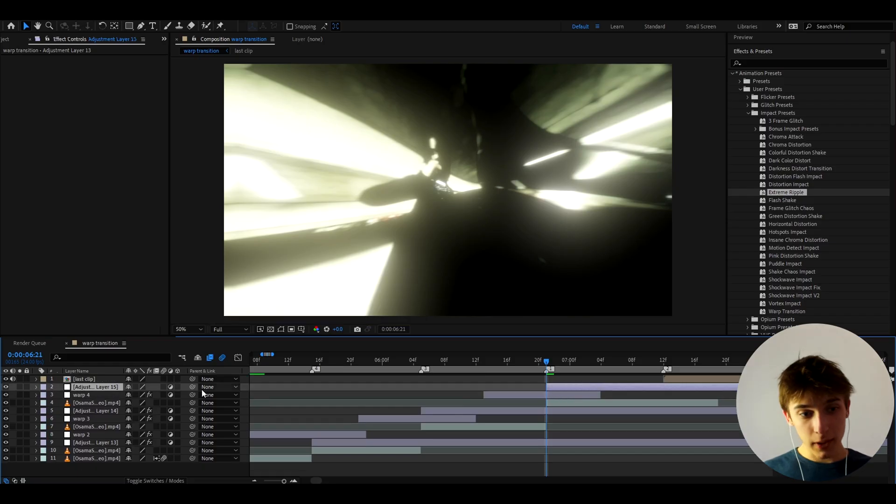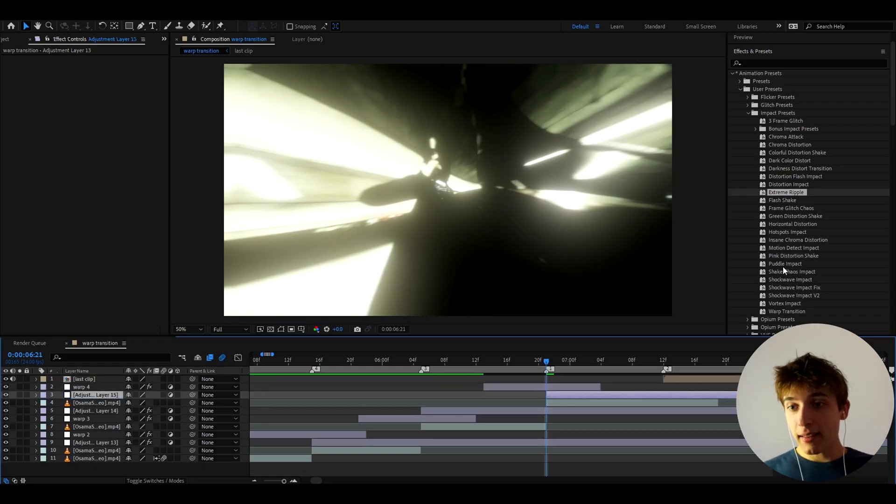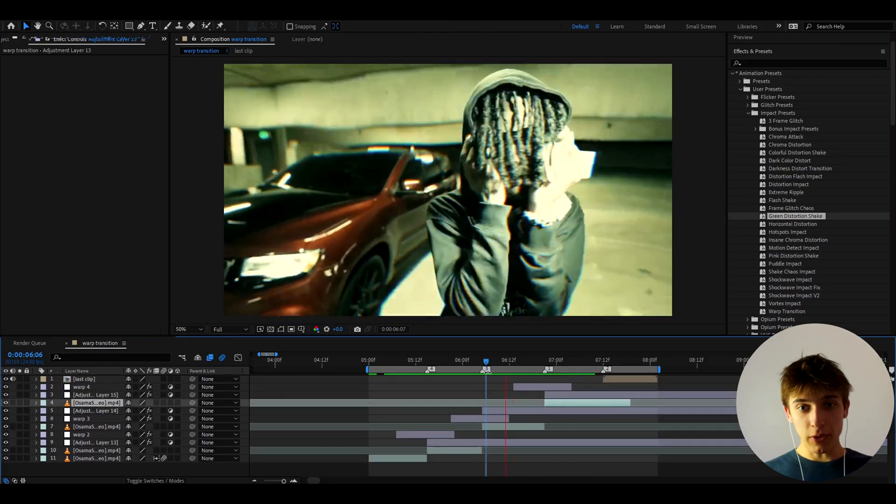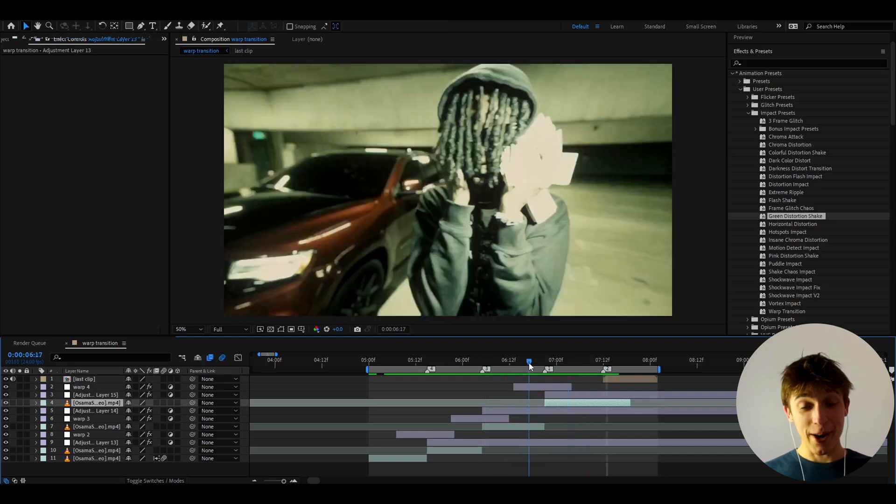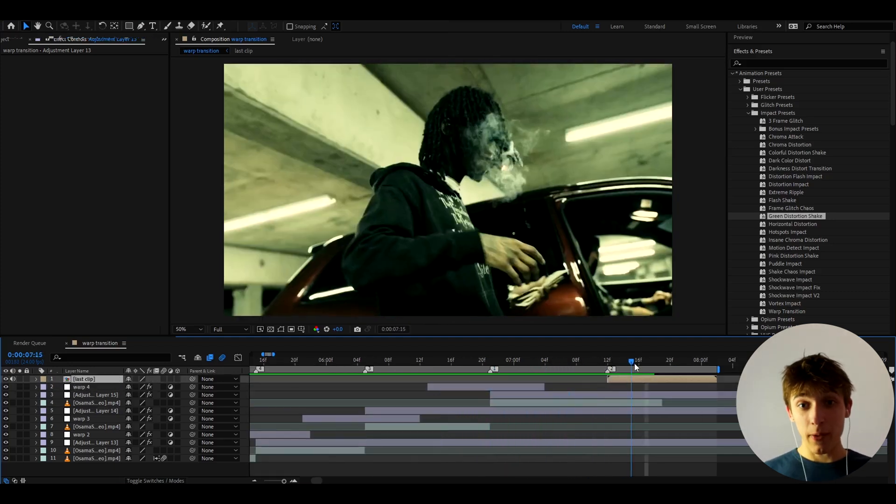So here let's press Ctrl Y again. And actually, this one, let's make it go below warp. And let's add the green distortion shake. So this is how it looks with the green distortion shake. Really, really good.